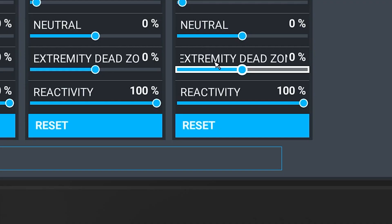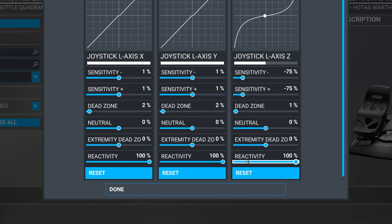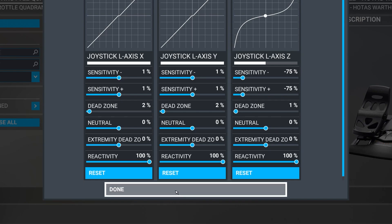Don't touch the neutral — this will change the center point of the rudder. The only reason to adjust this, as far as I'm aware, is if you have a faulty controller. Keep the extremity dead zone on zero, meaning there will be no dead zone at the end of your rudder input. Leave the reactivity on 100% — I'm not exactly sure what this is, so I've just left it default. Then hit done and apply and save.